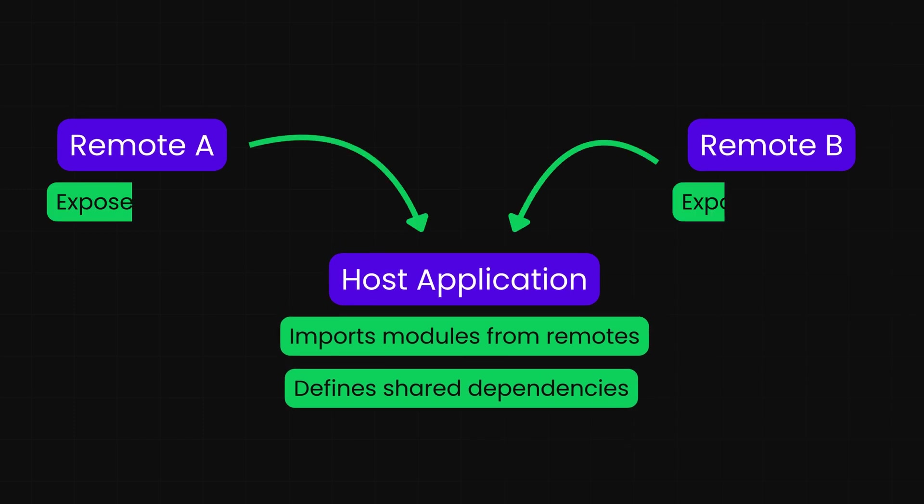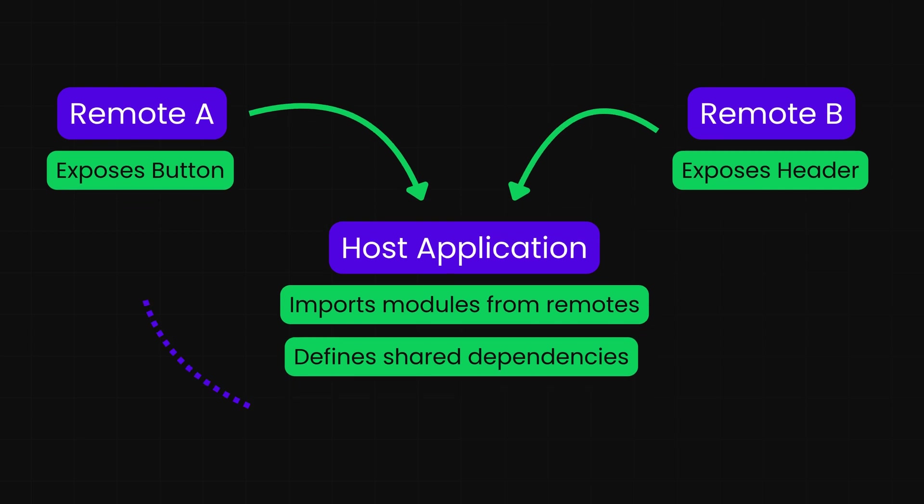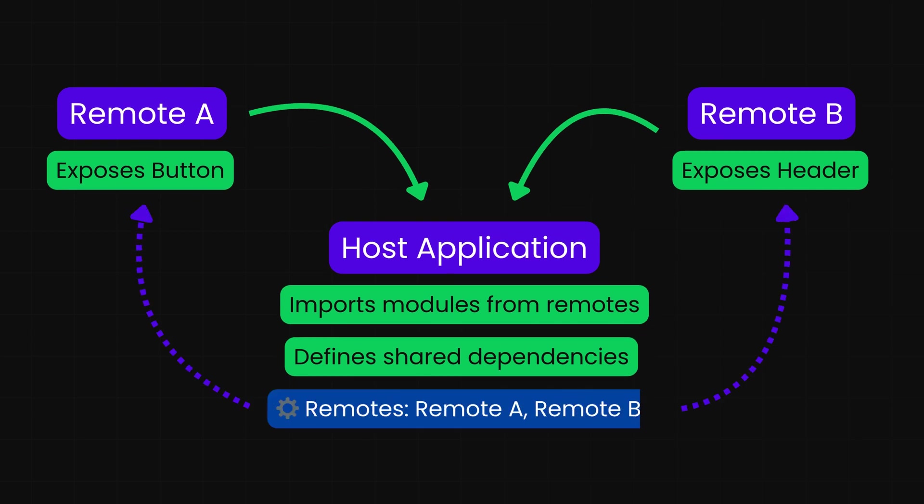Exposes: These are the specific modules, components, or features that a remote application makes available for others to use. This is configured in the remote's module federation settings. Remotes: This is the configuration in the host application that specifies which remote applications it expects to consume modules from. This is how the host knows where to look for shared features.